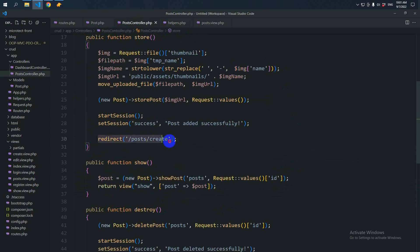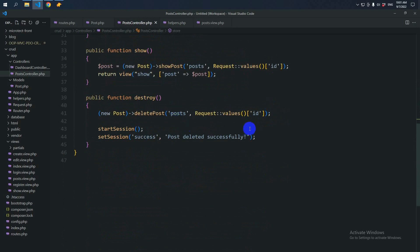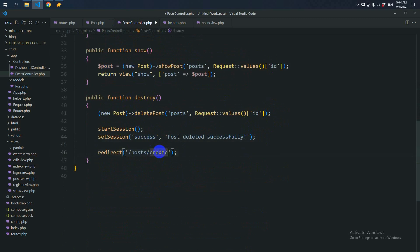Let's copy this and paste it here. We'll redirect to the posts.